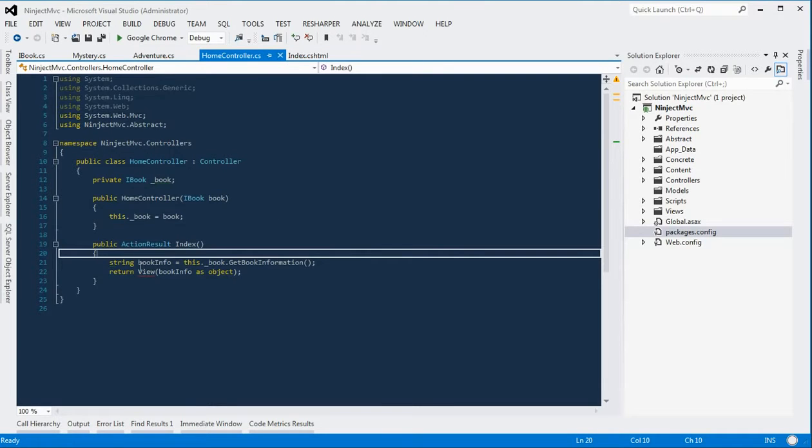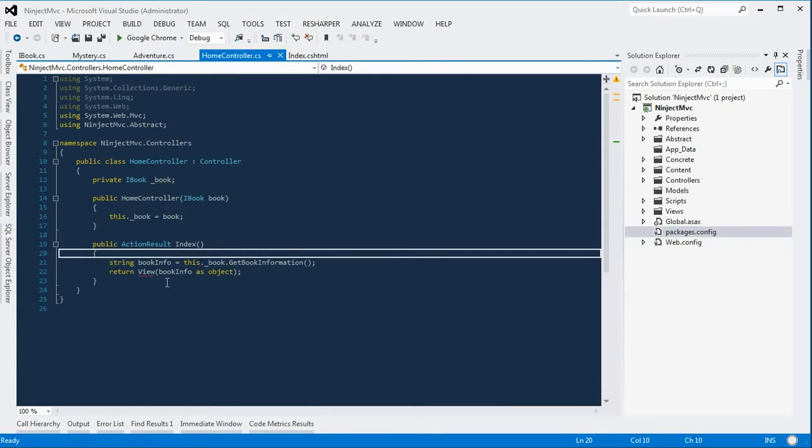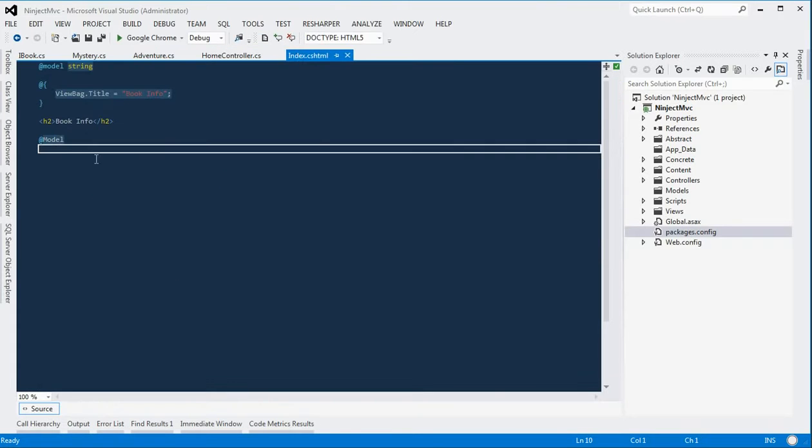And then in our index action method, we get the result of the method and pass it to our view, which then displays it to the page.